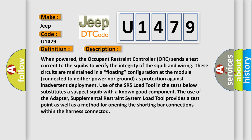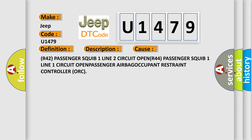This diagnostic error occurs most often in these cases: R42 Passenger Squib 1 Line 2 Circuit Open, R44 Passenger Squib 1 Line 1 Circuit Open, Passenger Airbag, Occupant Restraint Controller (ORC).